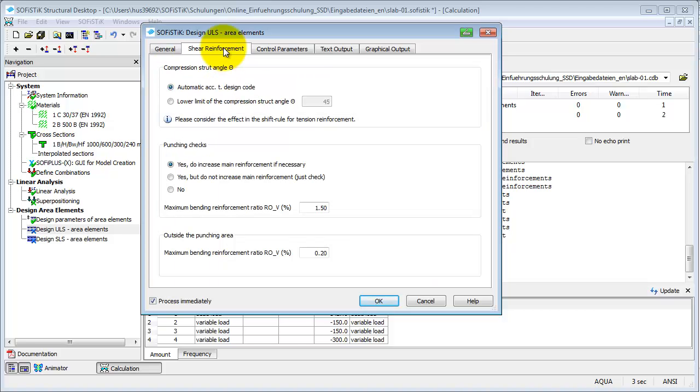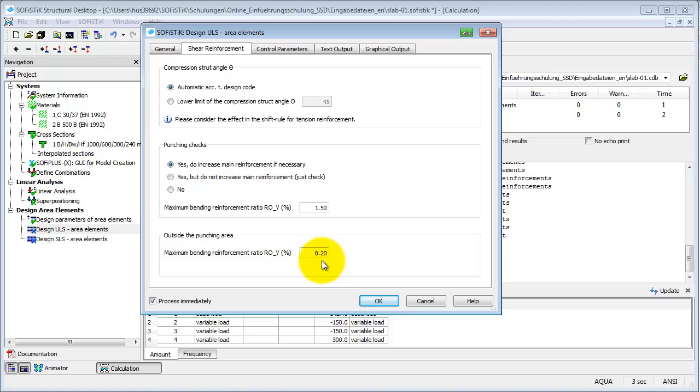The shear reinforcement has to be defined on the next tab. The program will do a punching design. The banding reinforcement may not exceed 1.5% of the concrete cross section area. Outside the punching area, the banding reinforcement is limited to 0.2% of the concrete cross section area. The program attempts to avoid shear reinforcement but increases bending reinforcement up to this ratio. More information on punching design can be found in the Manual of BMS Chapter 2 Theoretical Principles.